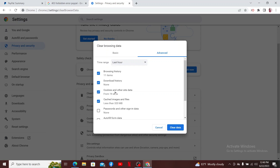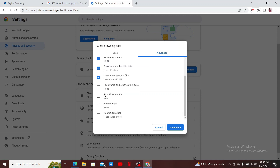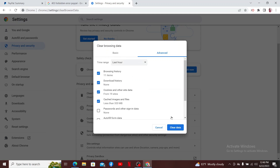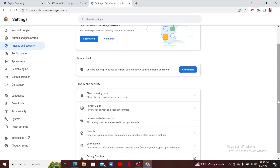Now make sure to check Cookies and Other Site Data and Cache Images and Files. If you want, you can also check Browsing History and Download History, but make sure to leave the rest of the boxes unchecked. Then click on Clear Data. After you do that, you'll be able to clear your browser's cache and cookies.